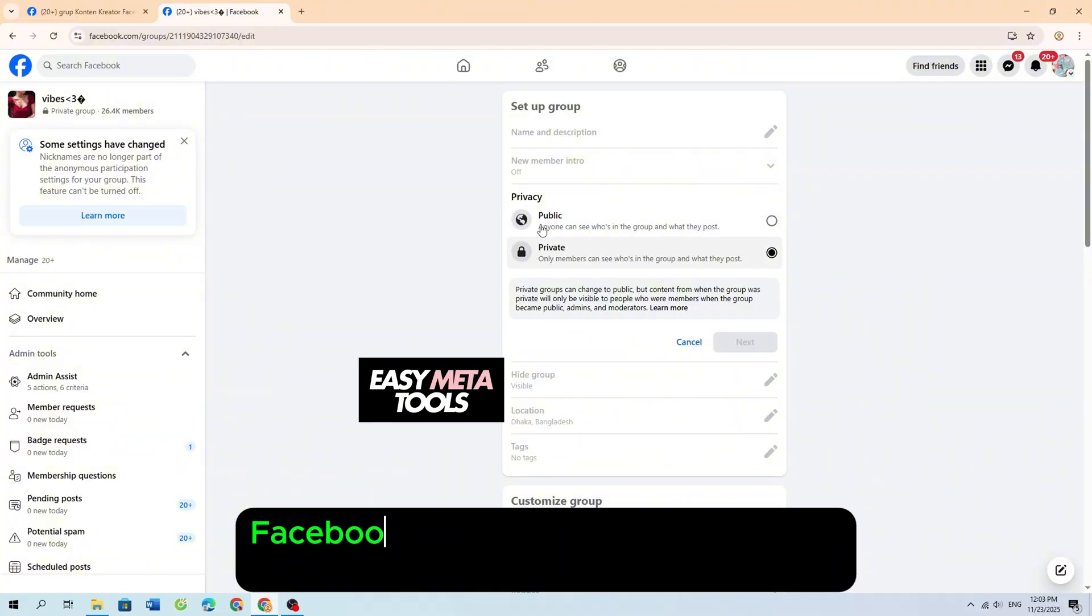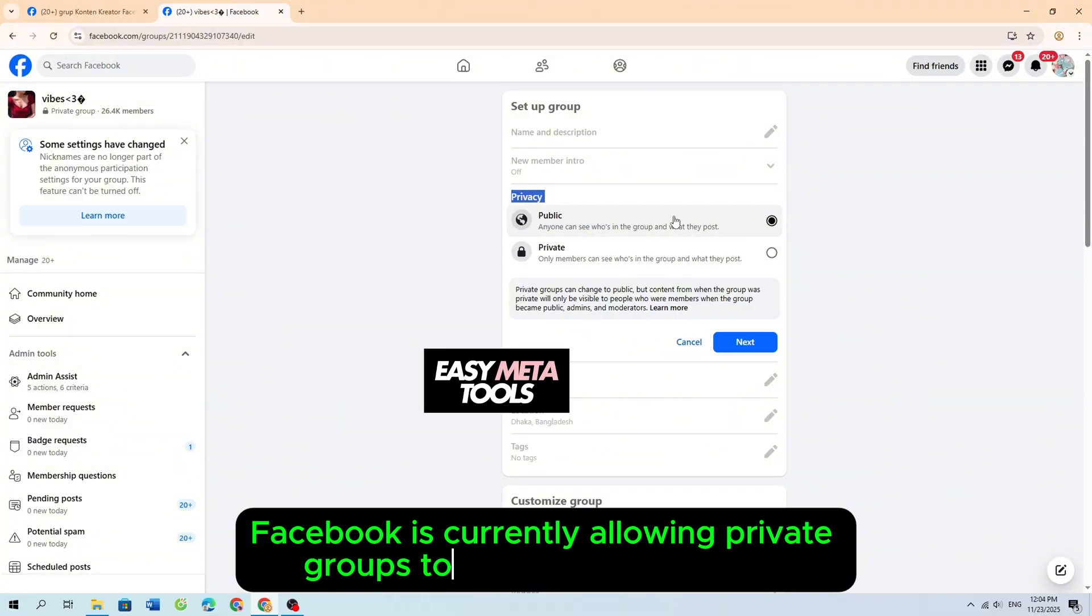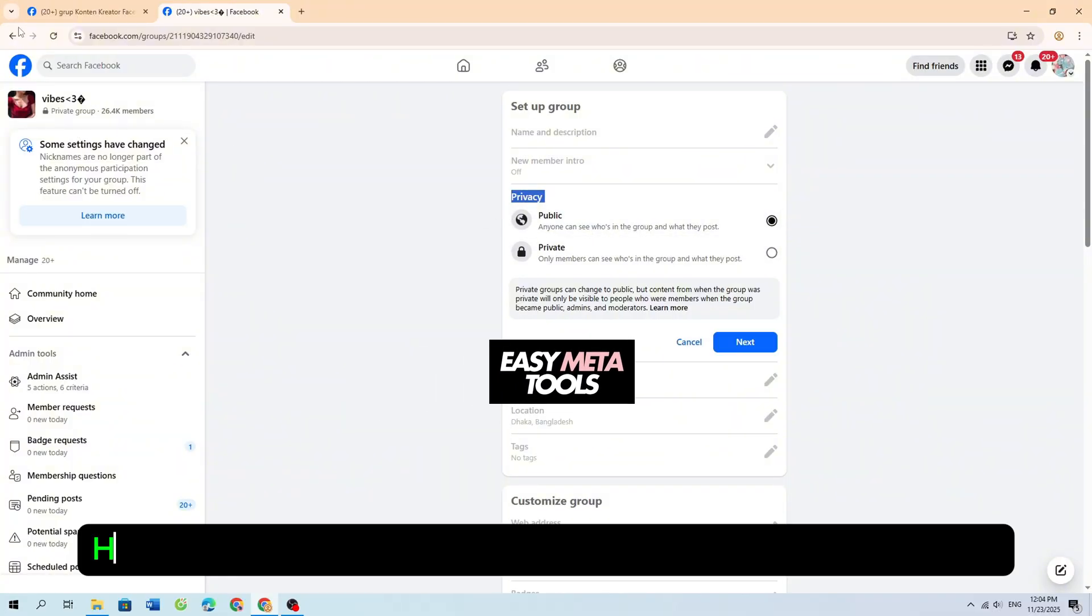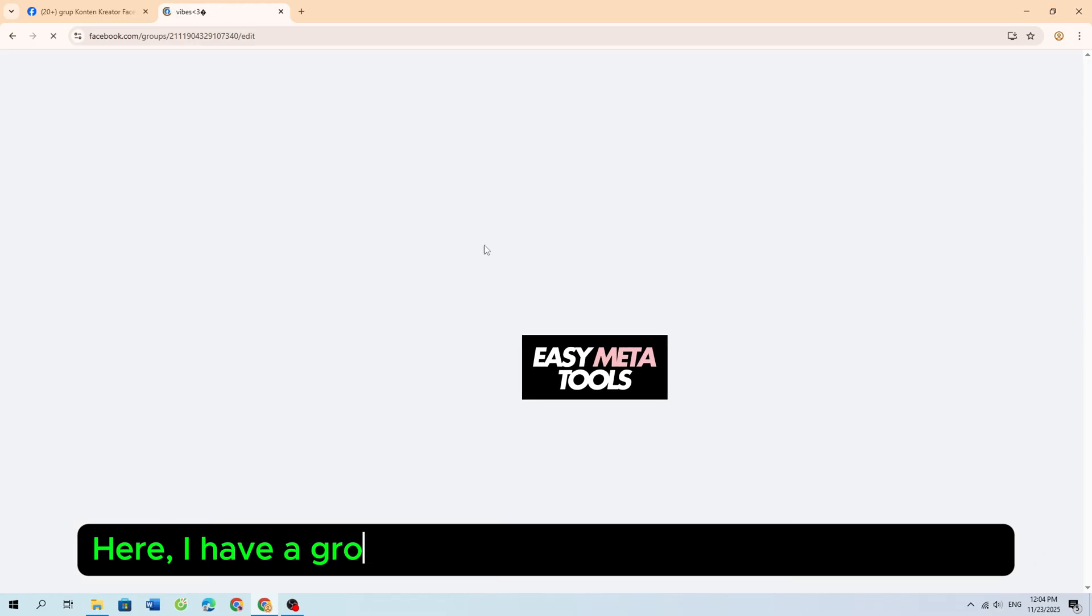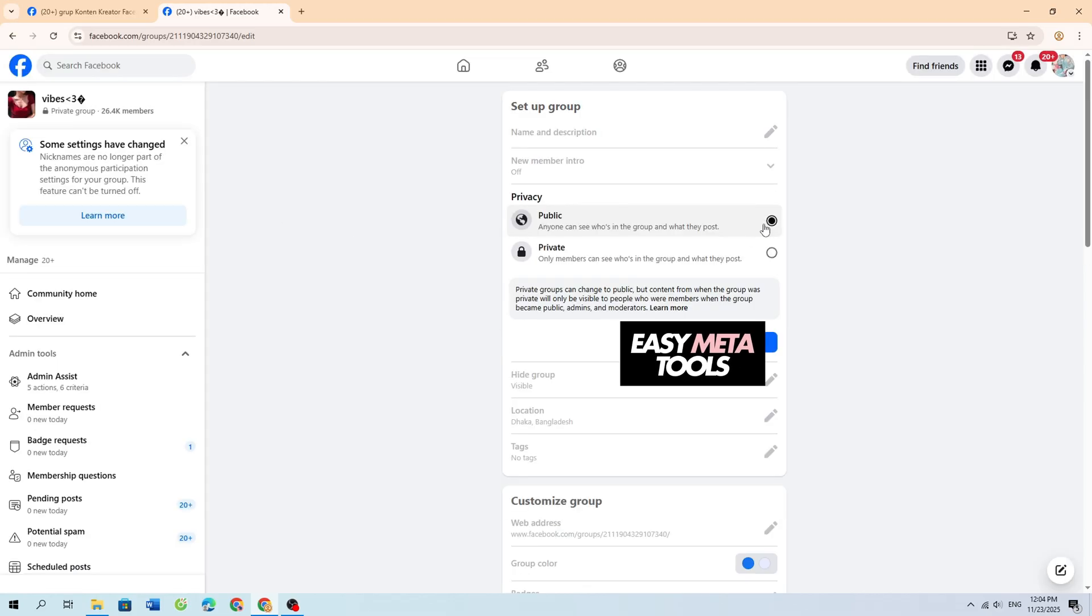Facebook is currently allowing private groups to be switched to public. Here, I have a group that is eligible to be switched to public.